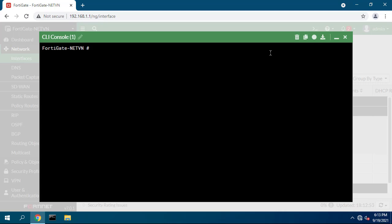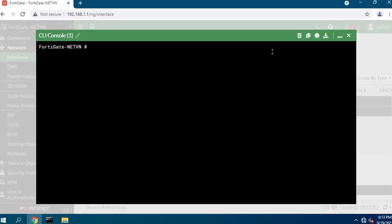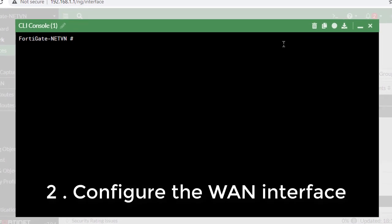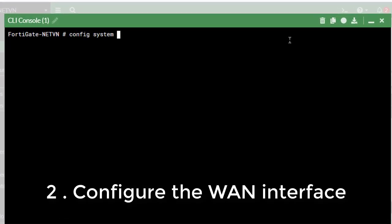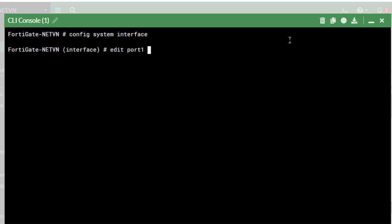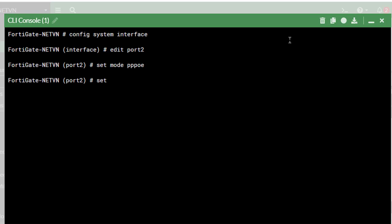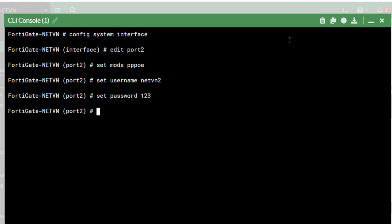Next is the configuration for the WAN interface. In this video I do PPPoE dialing for WAN interface. Depending on your network, you can configure dynamic IP or static IP. Set role is WAN.